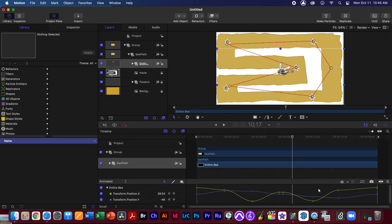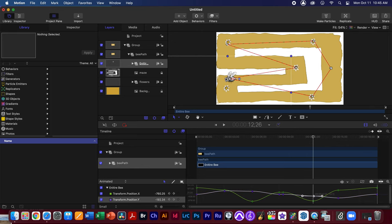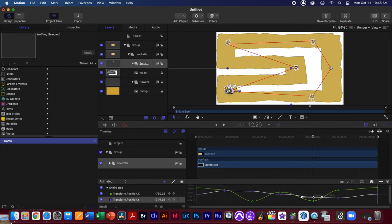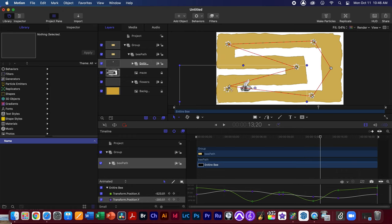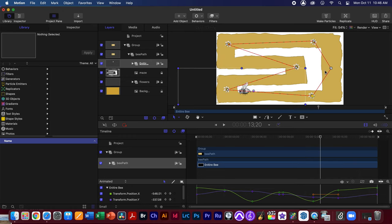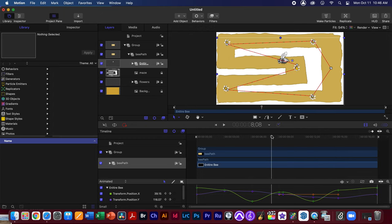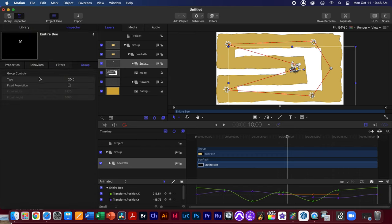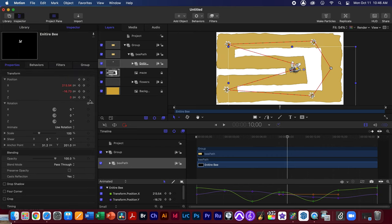When selecting keyframes, select them in pairs — X and Y together — because if you only move the X keyframe you'll shift the bee's physical location on screen. You want to move them left and right in time, not up and down. You can also grab the curve handles to fine-tune the easing. Be aware that manipulating handles can accidentally reintroduce the Z keyframe; if that happens, just reset that parameter again so the Z is gone and the timeline stays clean.